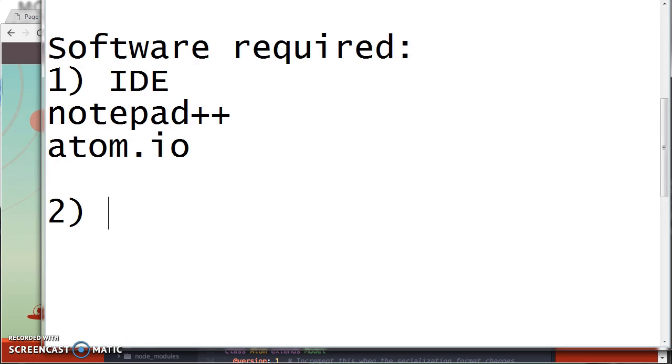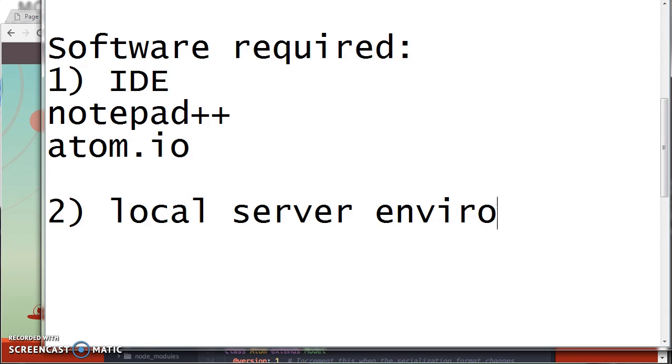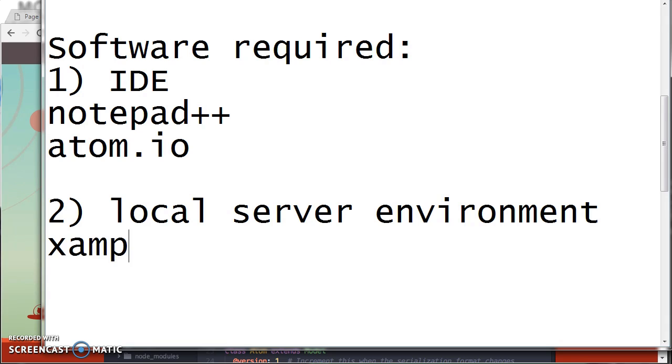The next software we need is a local server environment. You can use WAMP or you can use XAMPP.